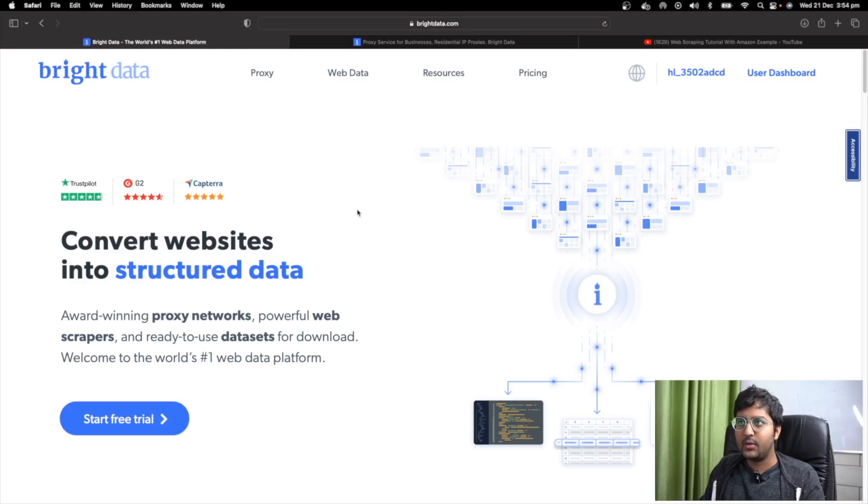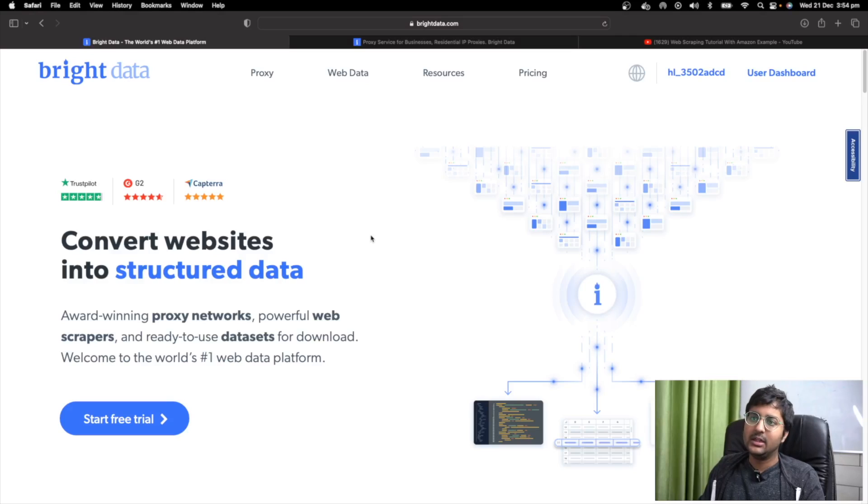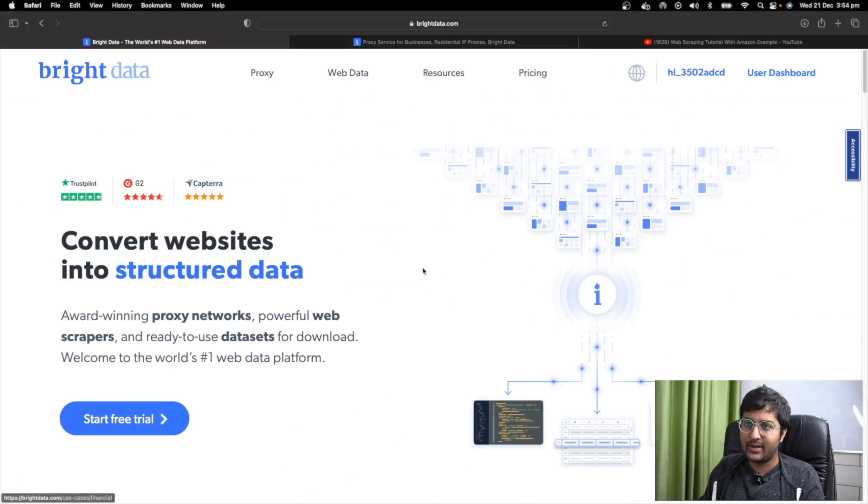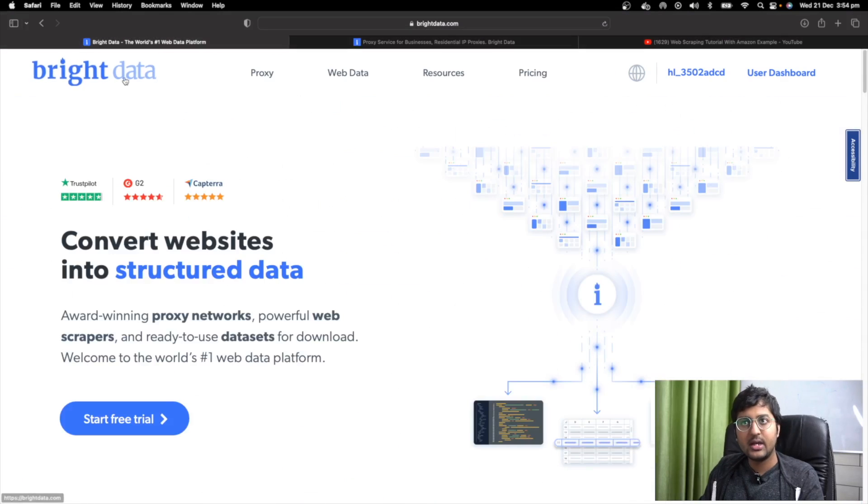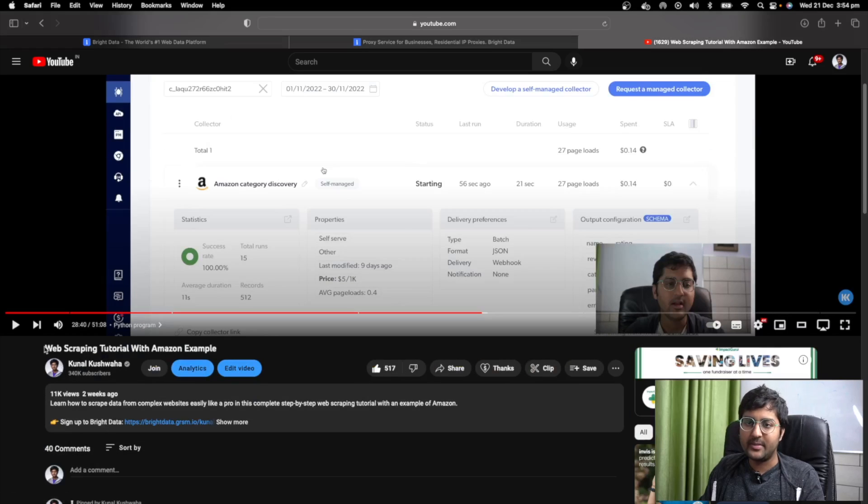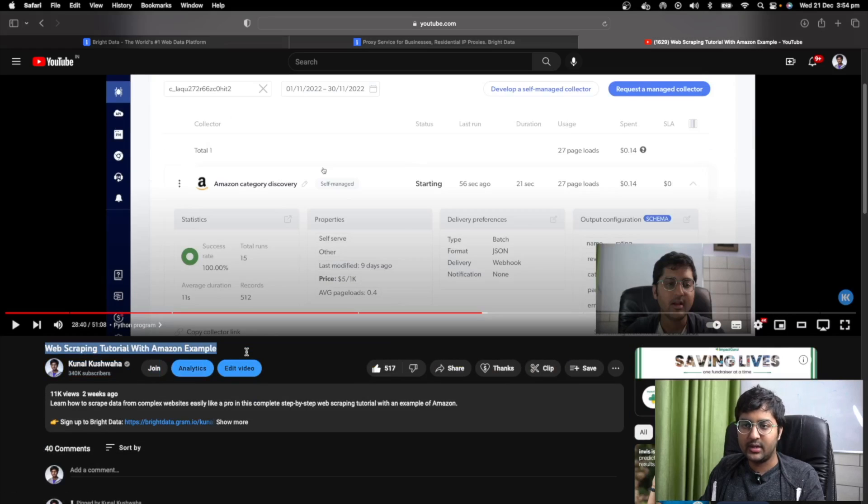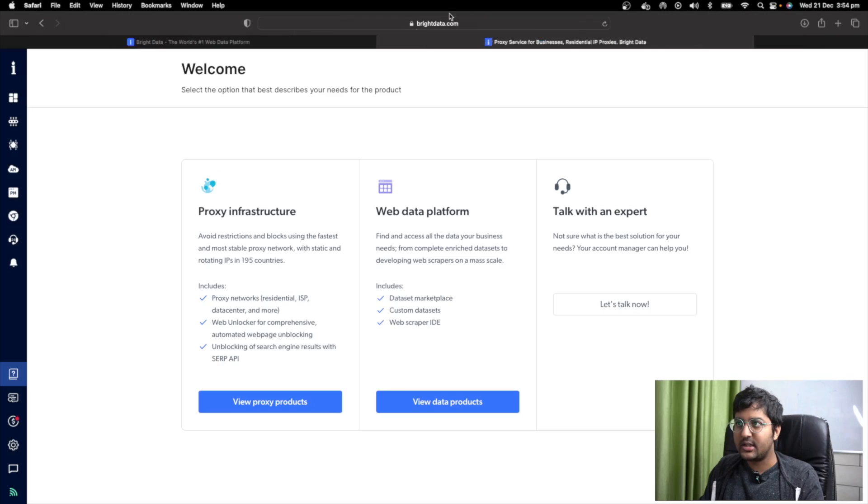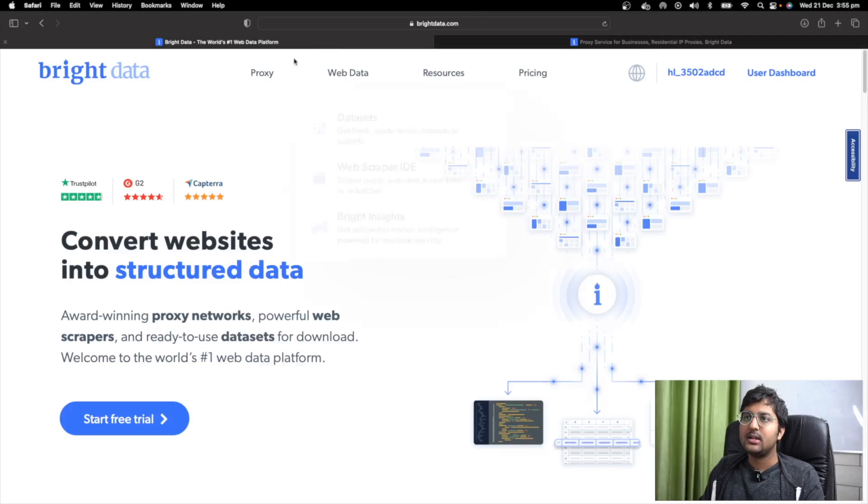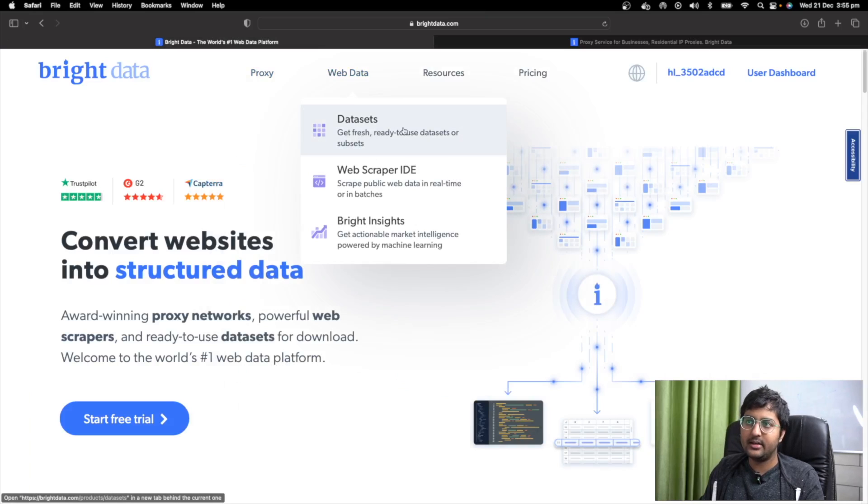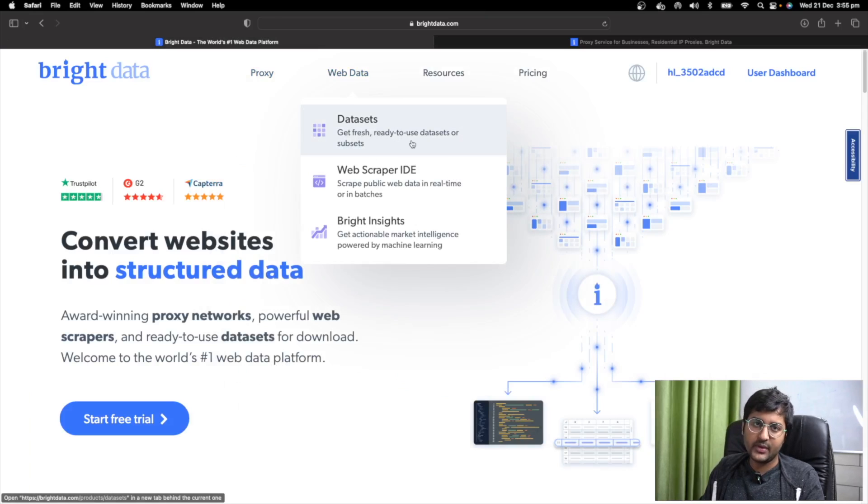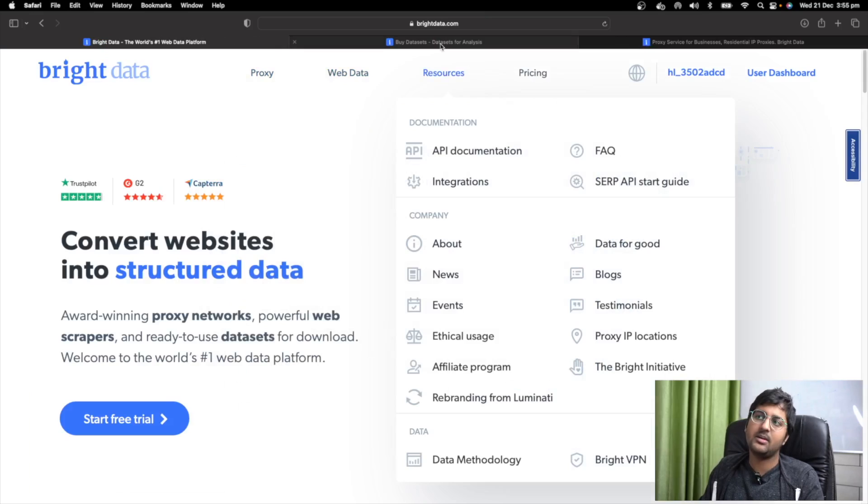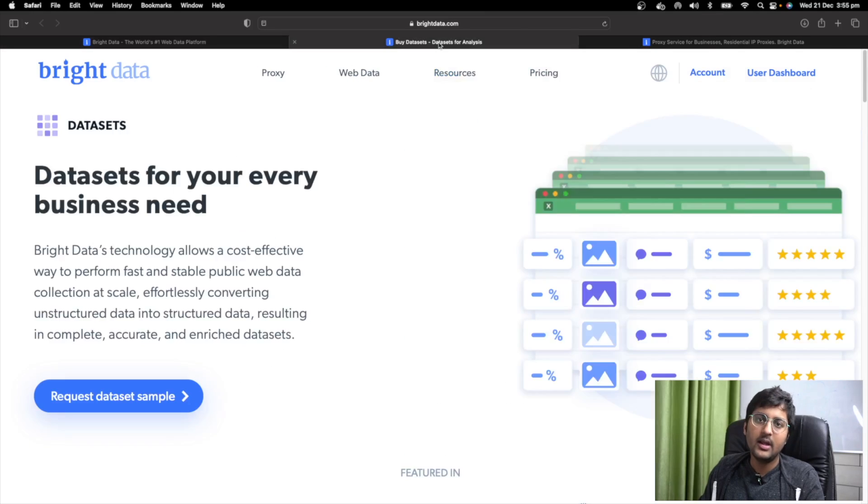Before we move forward with some of the project ideas, I'd just like to share how I collect data. So I use Bright Data, I've done a video on this already, it's called Web Scraping Tutorial with Amazon Example, so you can check this one out. The reason I use Bright Data is because it's pretty simple. It has ready-to-use databases for you and subsets of databases like, for example, an Amazon database if you want.